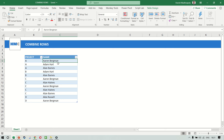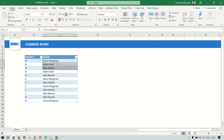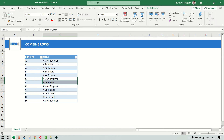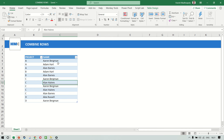In the last example, we converted a column into multiple rows. This time we want to do the exact opposite. I want to combine multiple rows into a single cell. That means I want all three analysts working in project A to come in one cell, the two in project B in one cell, and the five in project C in a single cell.